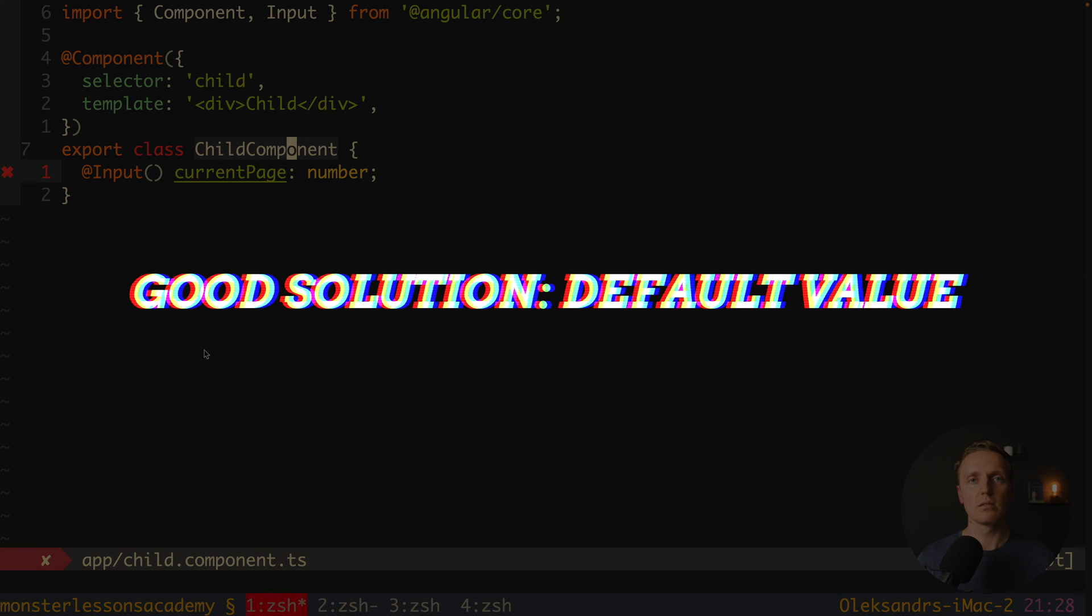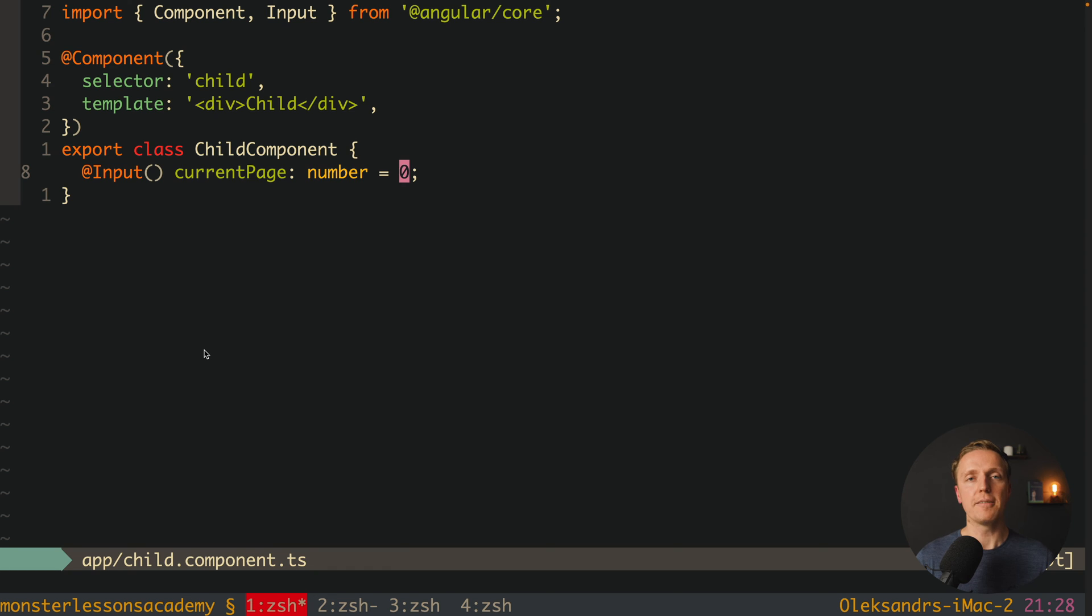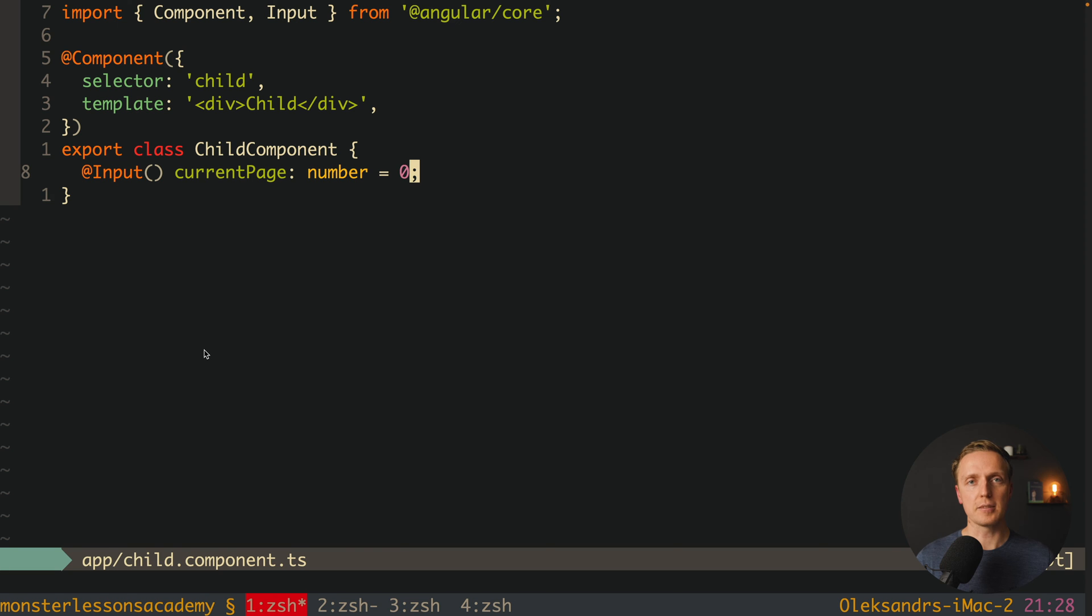So what solutions do we have here? And the first solution here is to provide a default value. And this is the best fix possible if you can do that. For example, for current page you can simply say the number is zero, and then you are good to go. Your component will never be broken, even if somebody didn't provide something in the input.